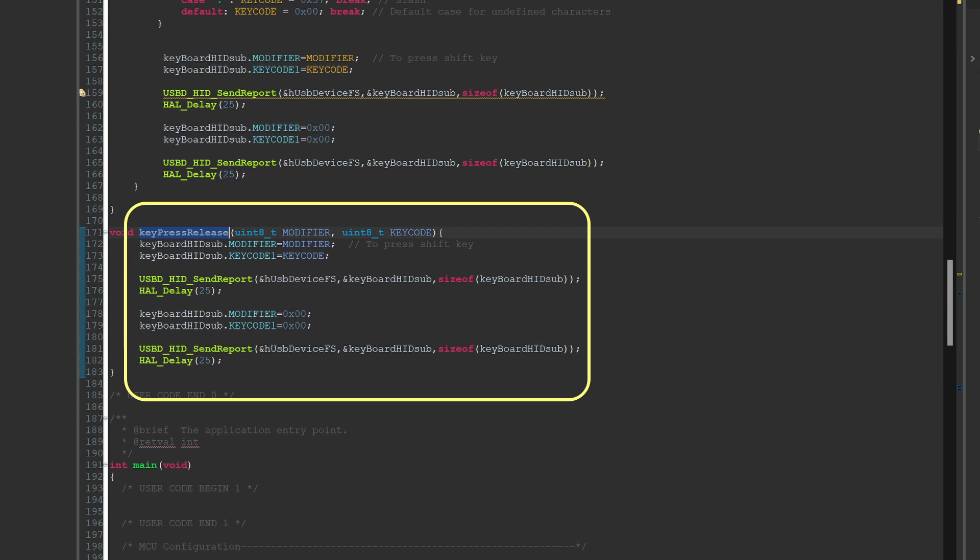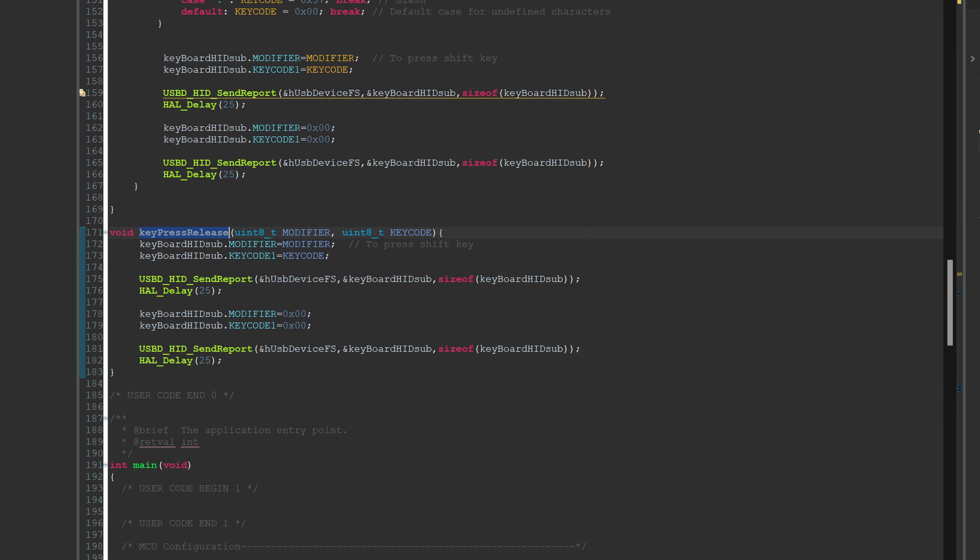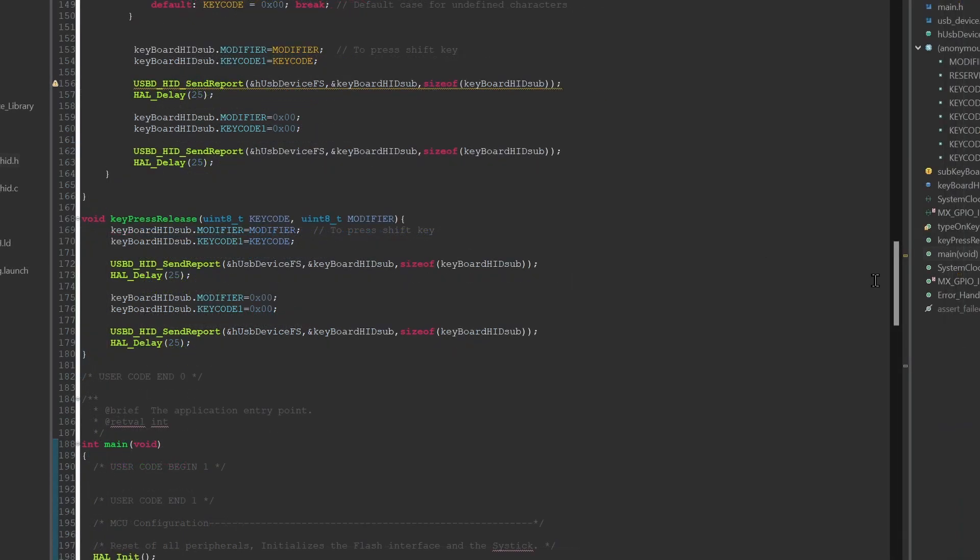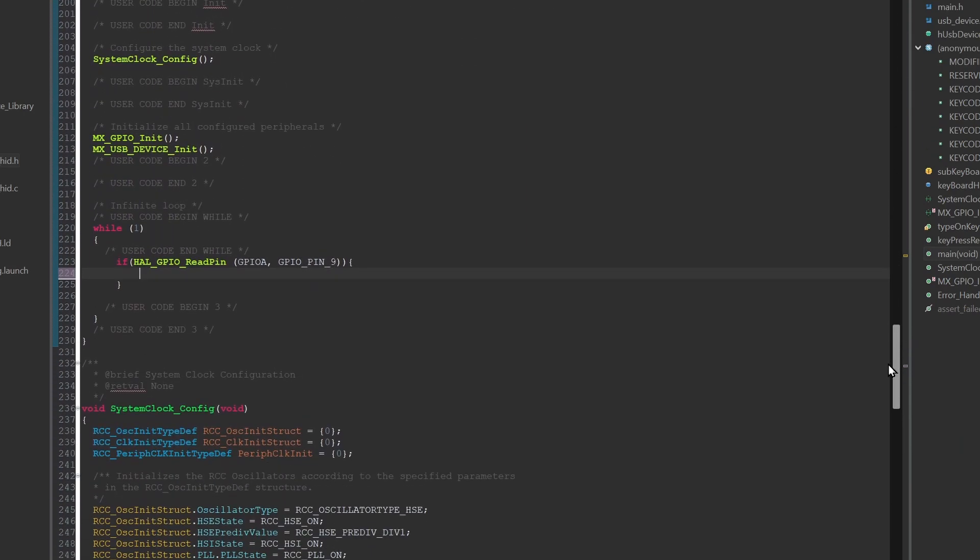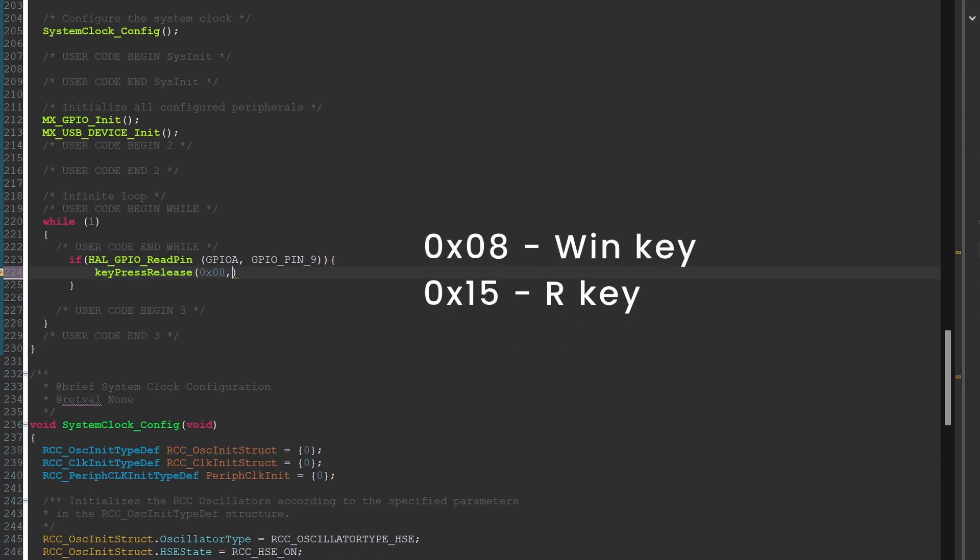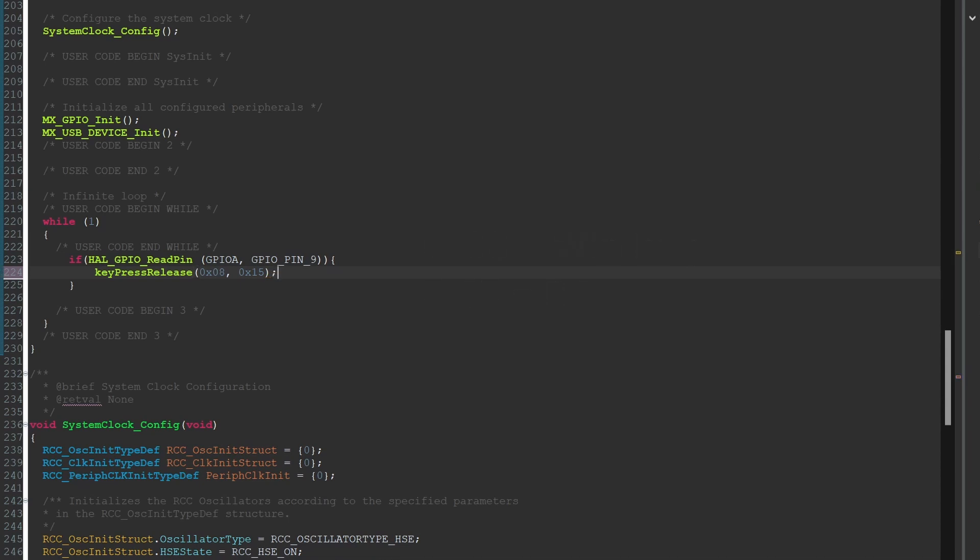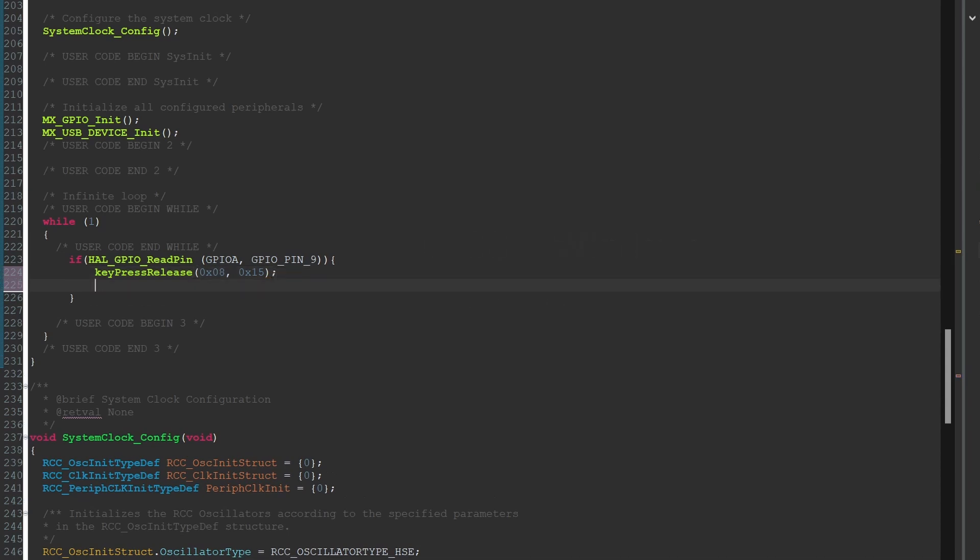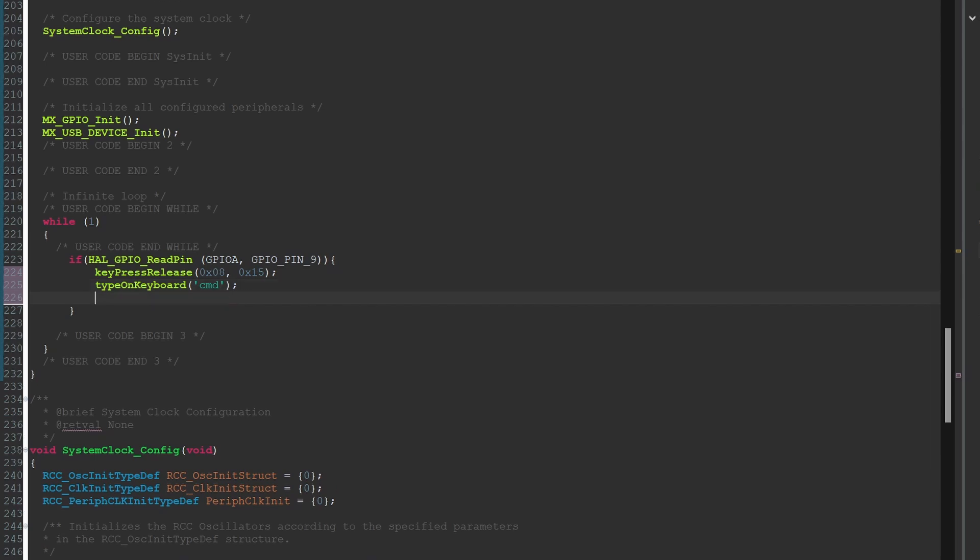Back to our project here. I have written another small function to press and release a single key with a modifier key. This will make using shortcuts a lot easier. Let's see how to use that in the main function. We need to press the Win key and R together, so use our function. Put in the key codes for the Win key and R keys. Then we type CMD and use the code for the Enter key without any modifier keys.